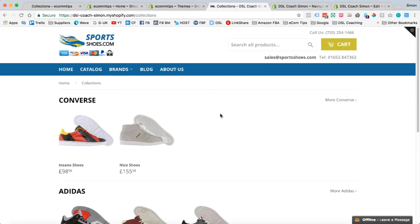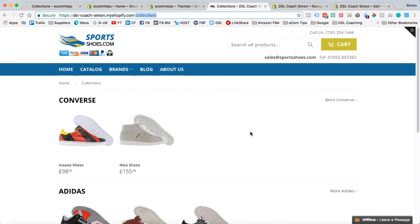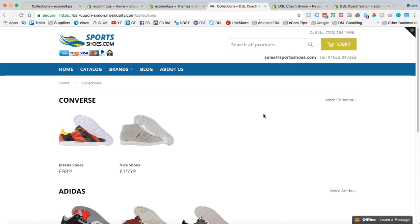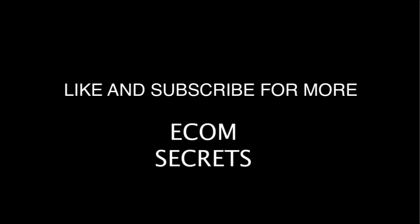So that's another e-com secret. How to organize and edit the built-in collection page in Shopify. I'll be back again with a few more e-com secrets. But for now, that's it. Click like. Click subscribe. And I'll see you in the next video.